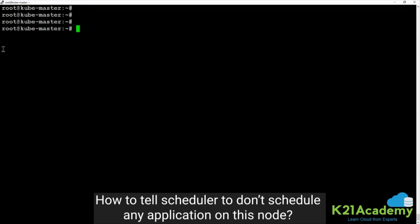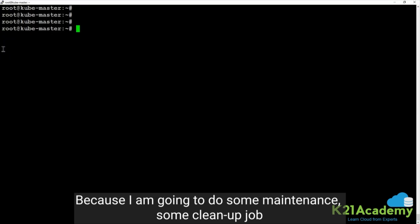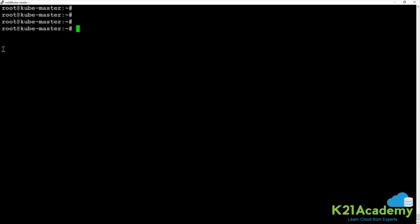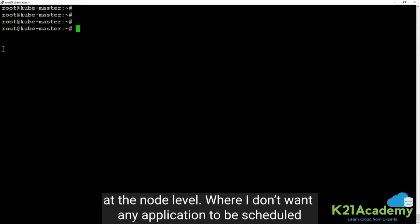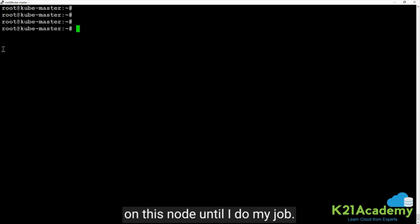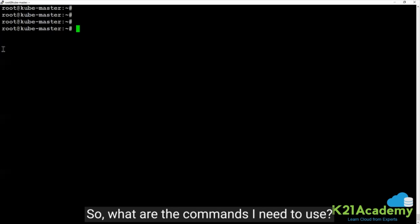How to tell the scheduler to not schedule any application on this node, because I'm going to do some maintenance, some cleanup job at the node level where I don't want any application scheduled on this node until I do my job. So what are the commands I need to use?